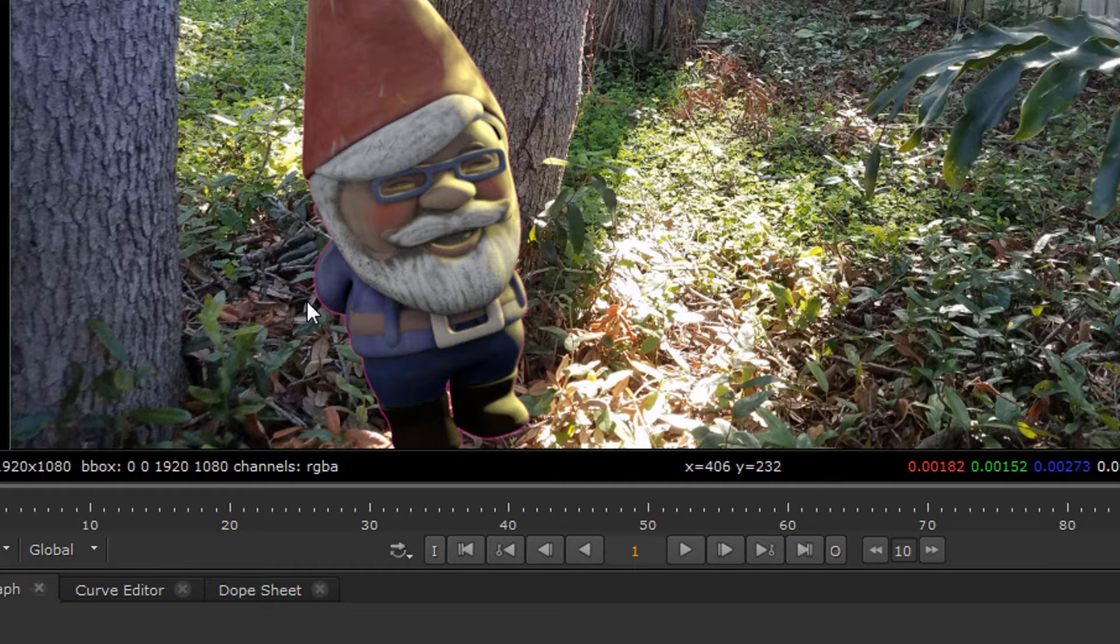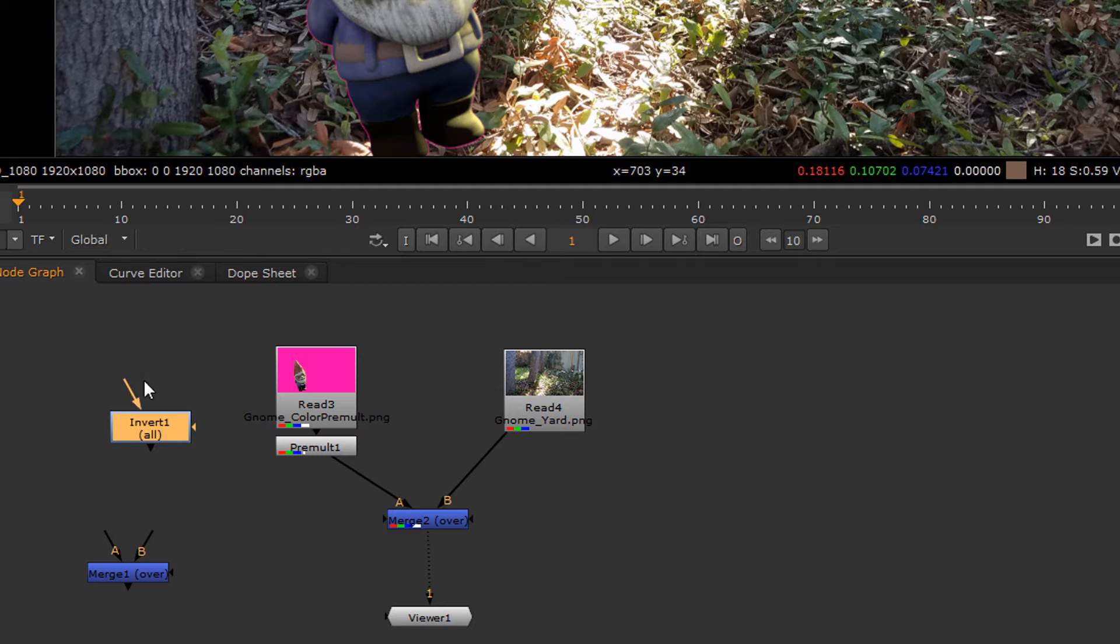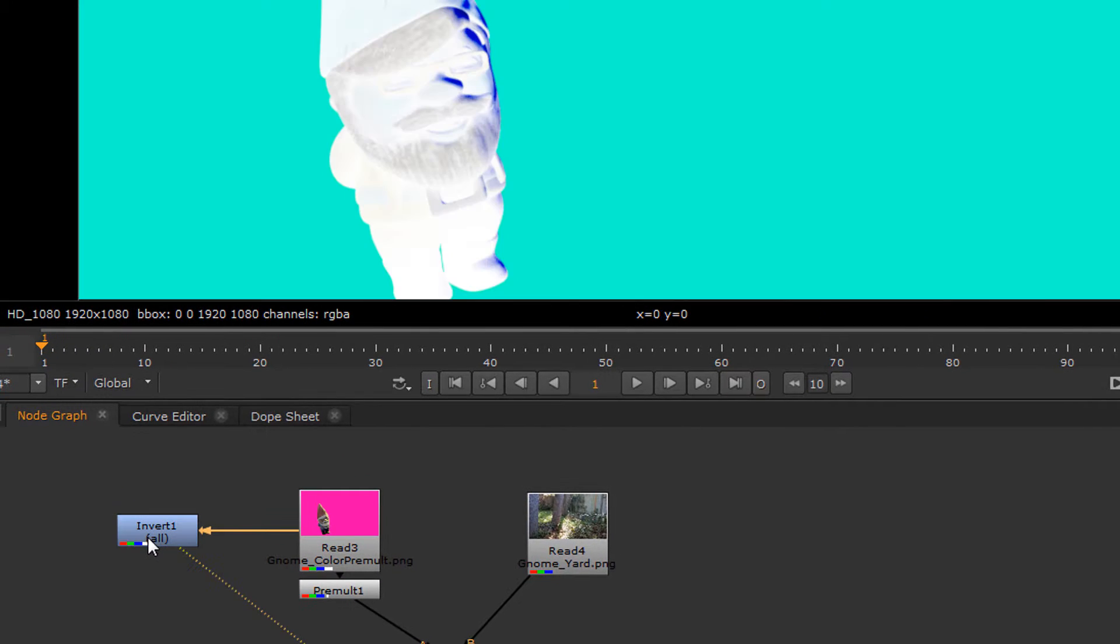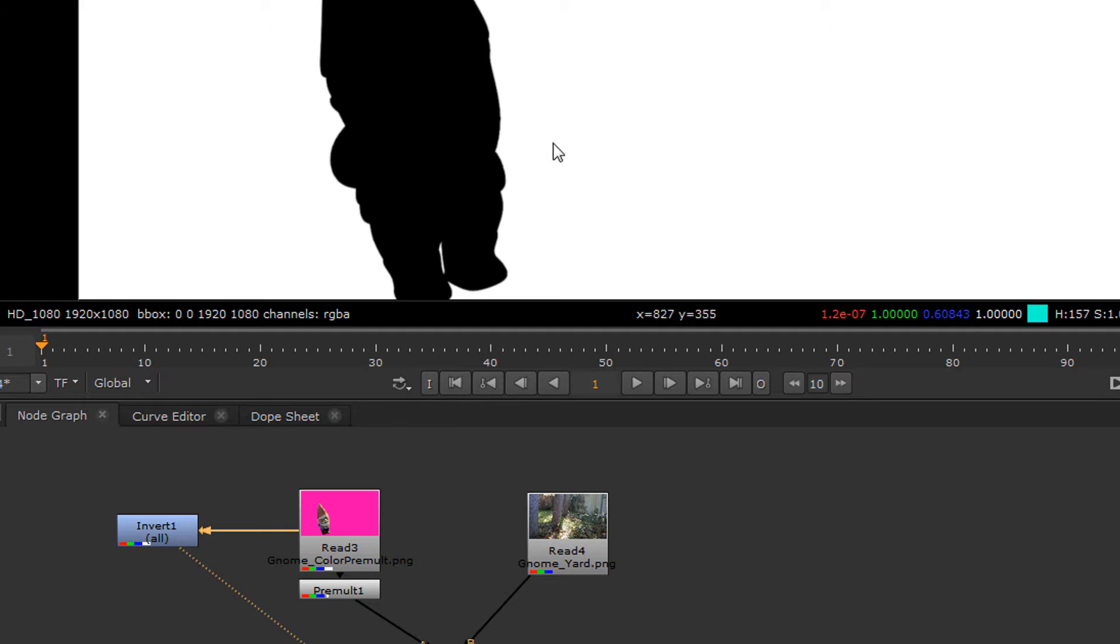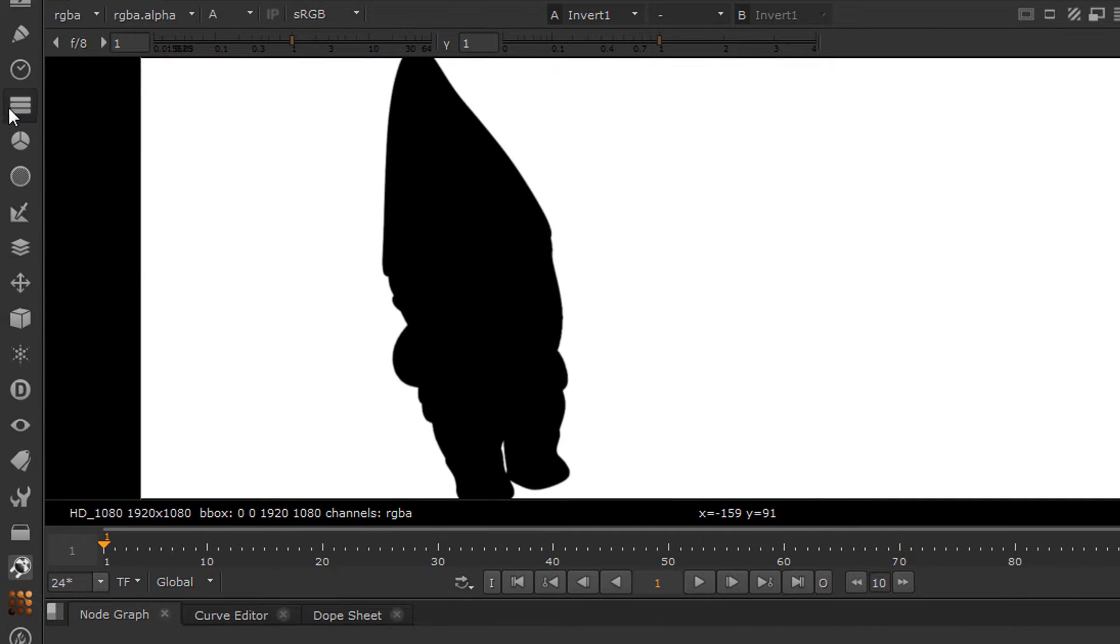What we're going to do is we're going to take this image right here, we're going to invert it and we're going to get a backwards alpha channel. We're going to copy this alpha channel into a new image stream...